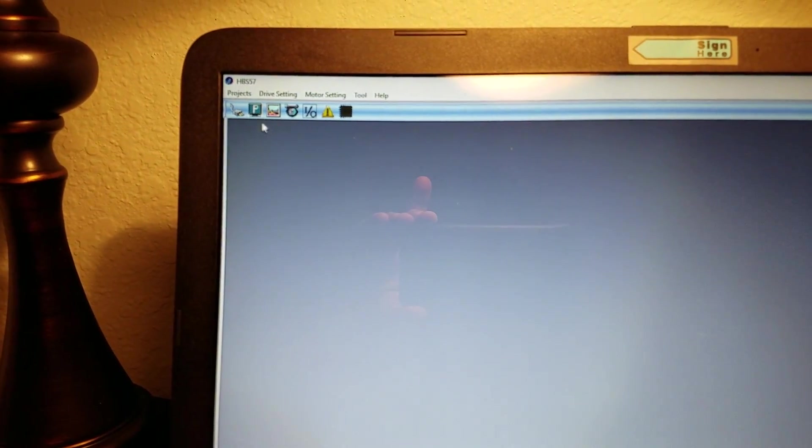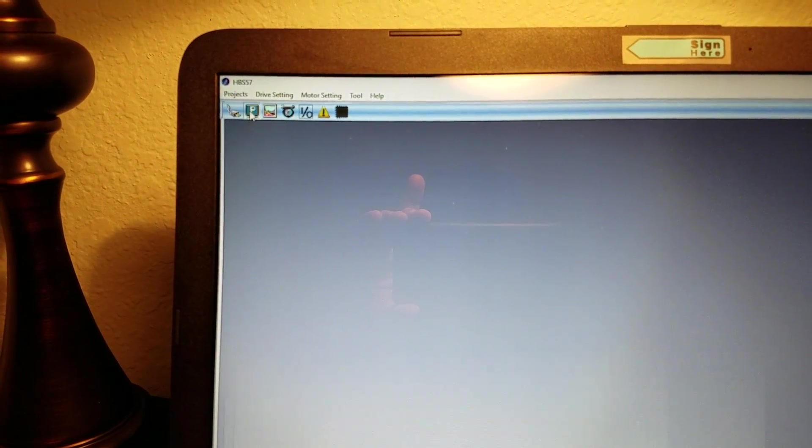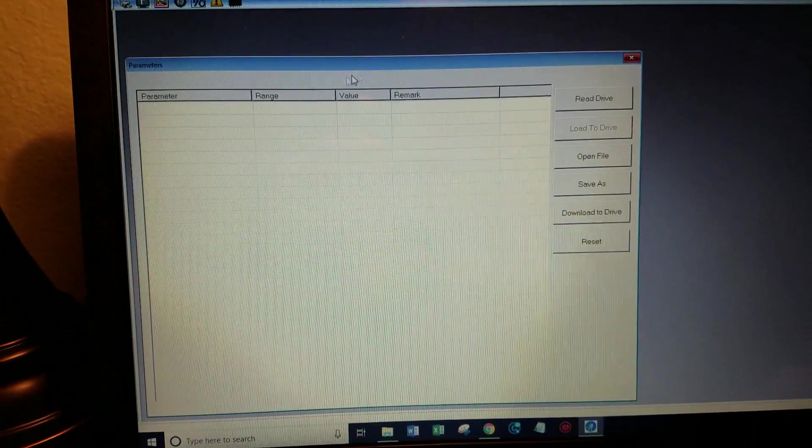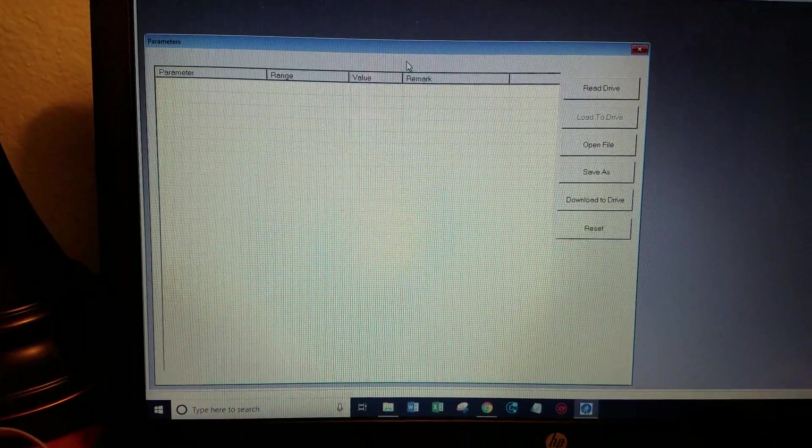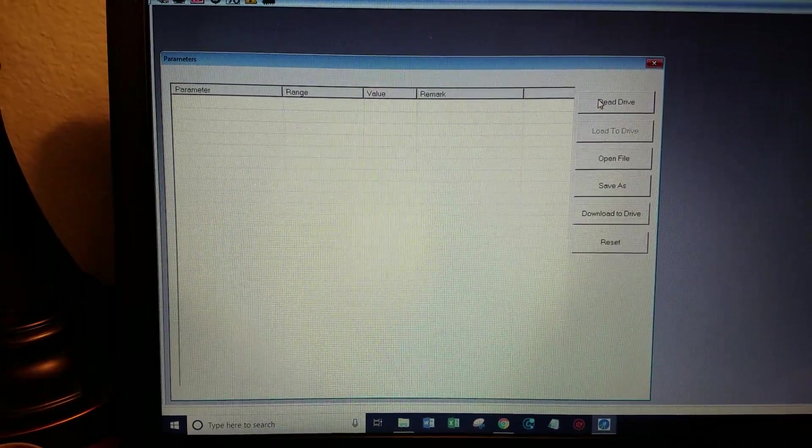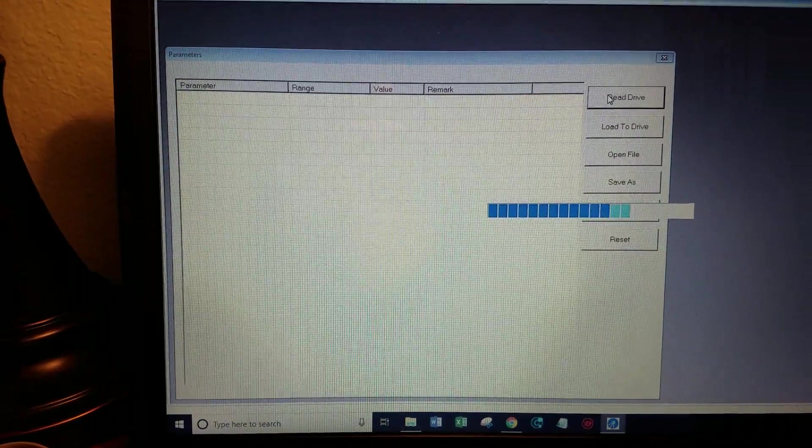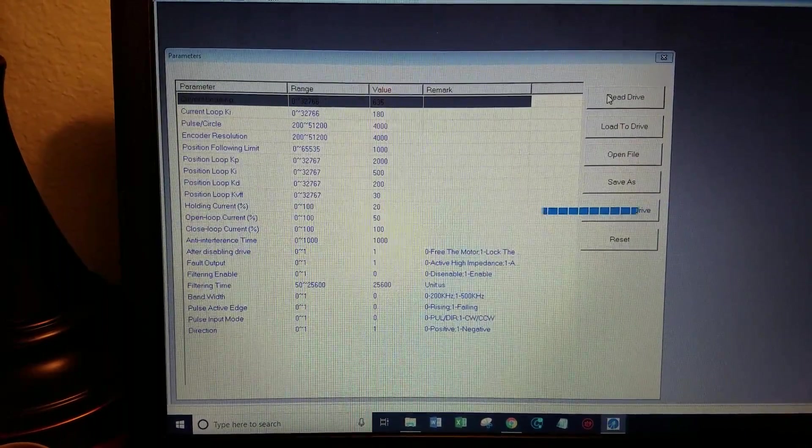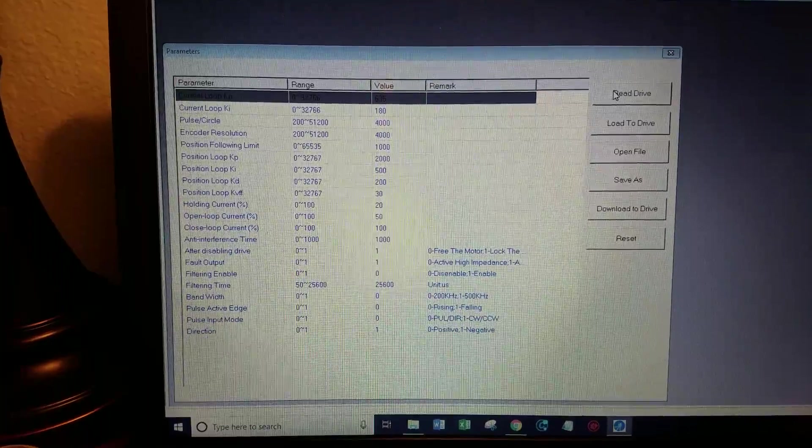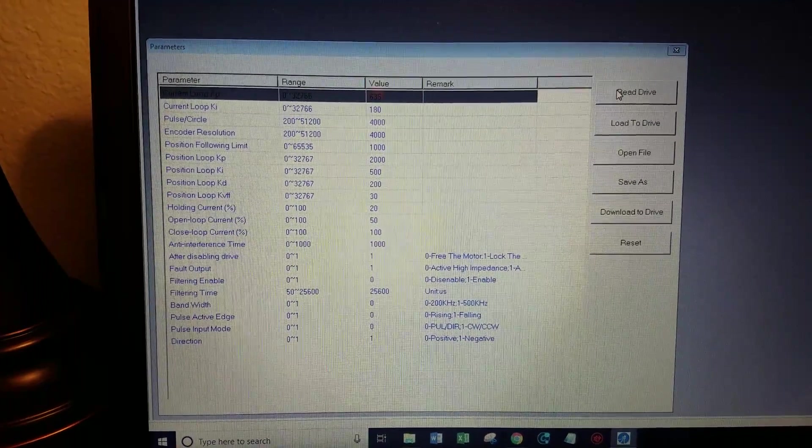And if you come up here to parameter a blank screen will pop up and you say redrive and bang there you go. So those are all your drive settings.